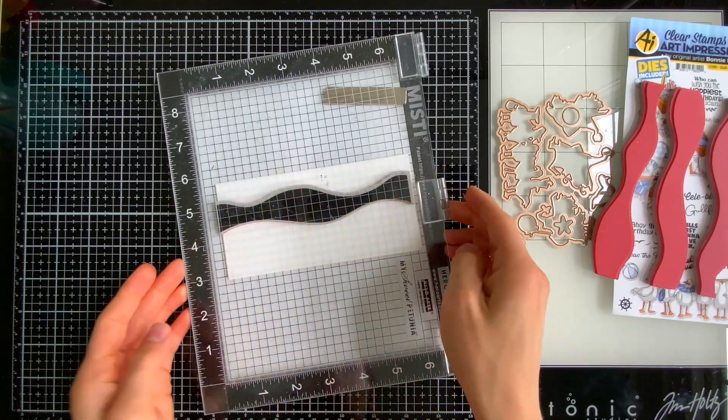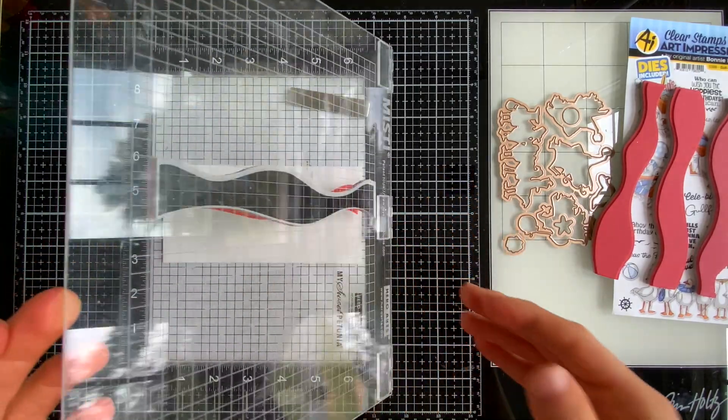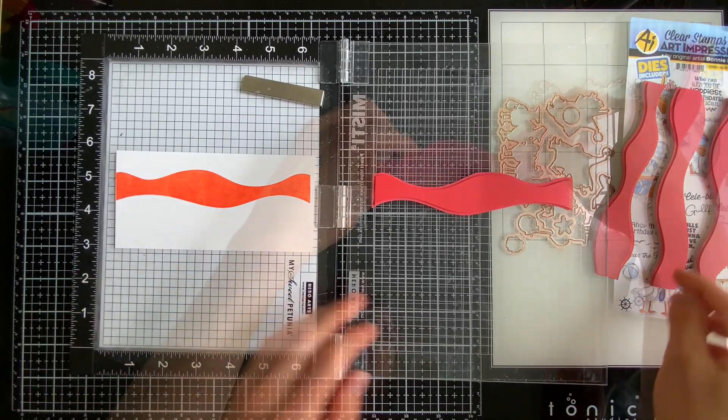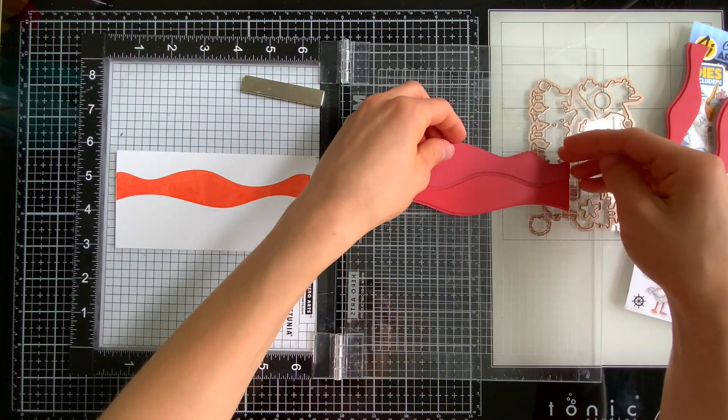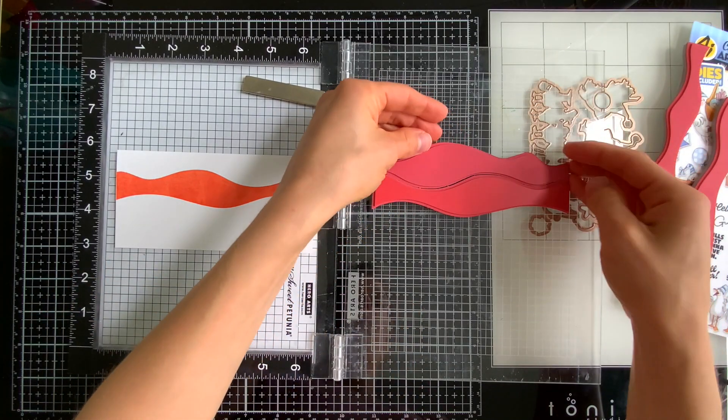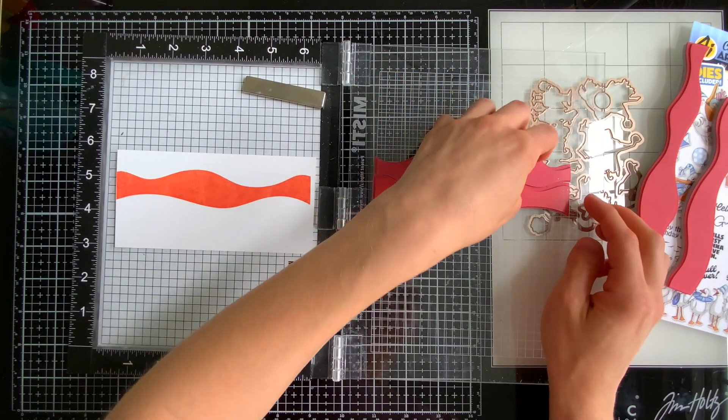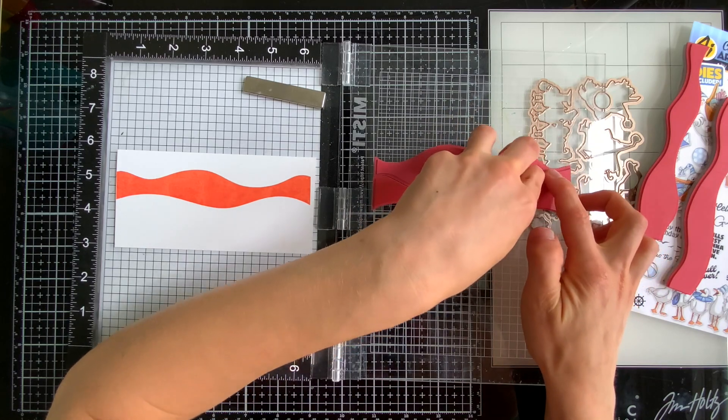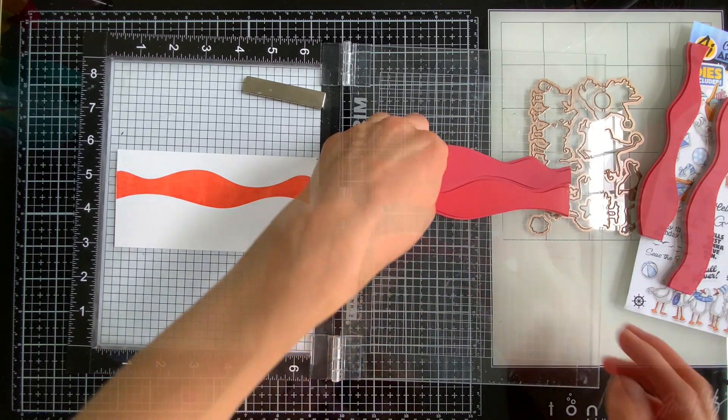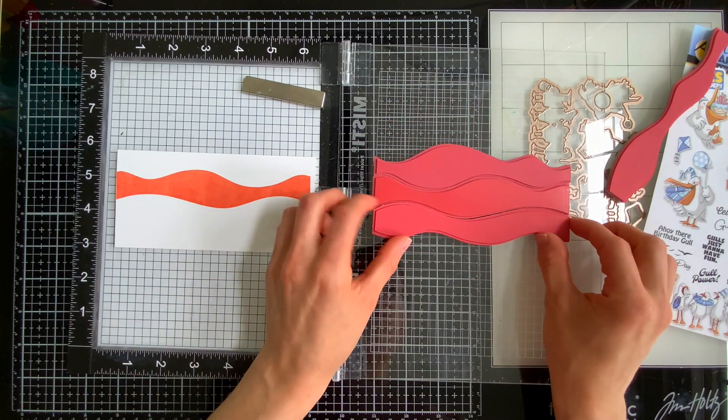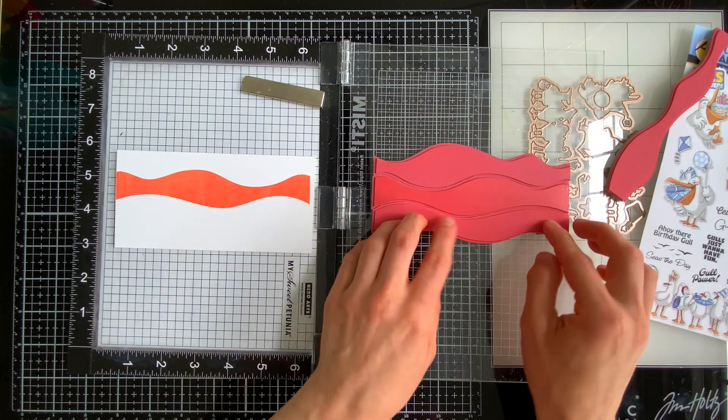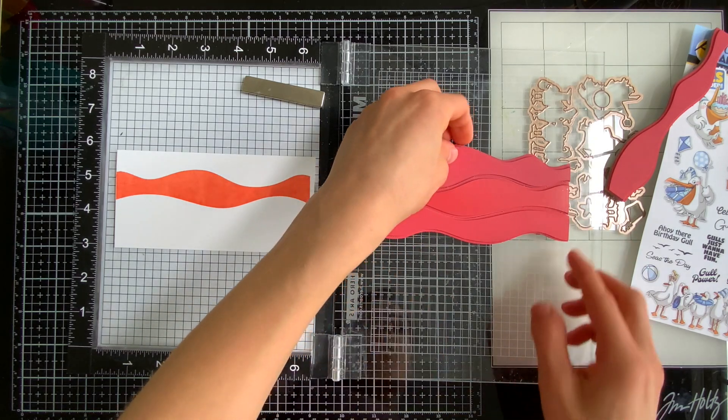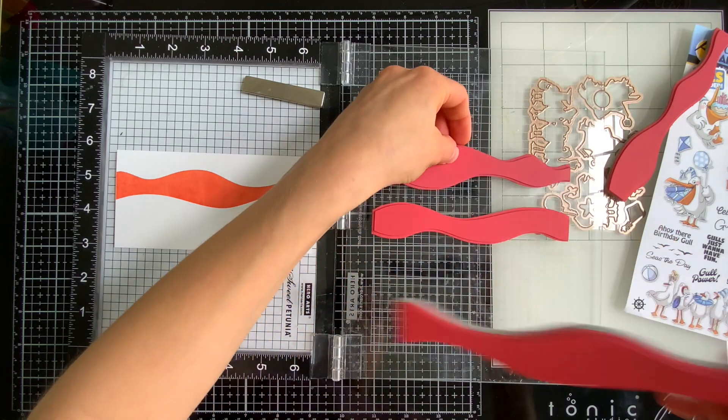After I've stamped one of the waves I will line up another one on top of it. These nest together so easy. There is a little space between each one which will create a nice white border if you're stamping on white paper.